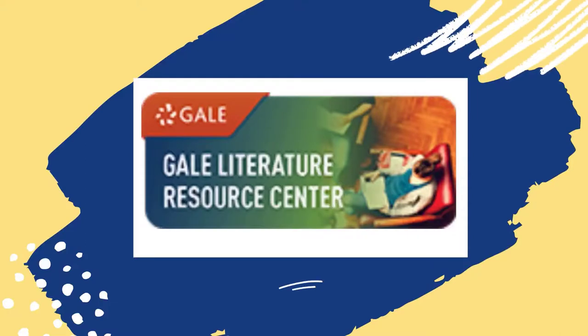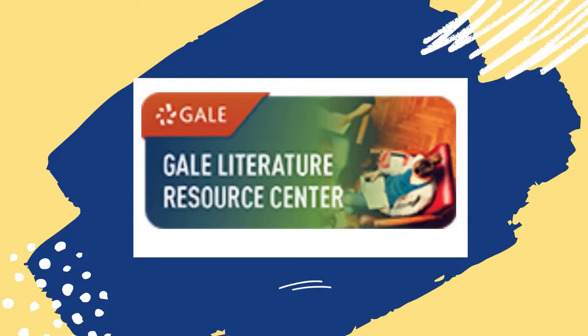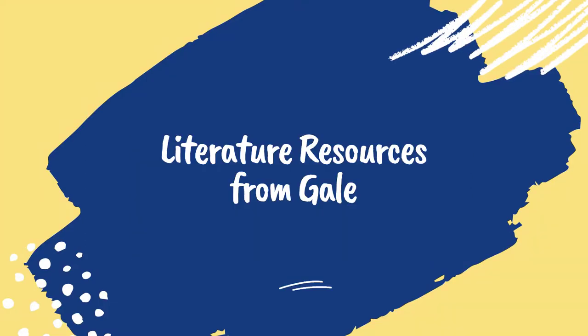This video will teach you how to search the Gale Literature Resource Center, which is sometimes listed as literature resources from Gale.